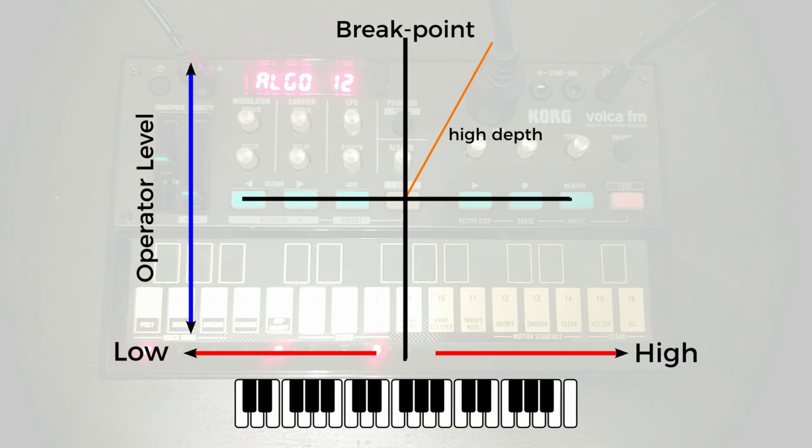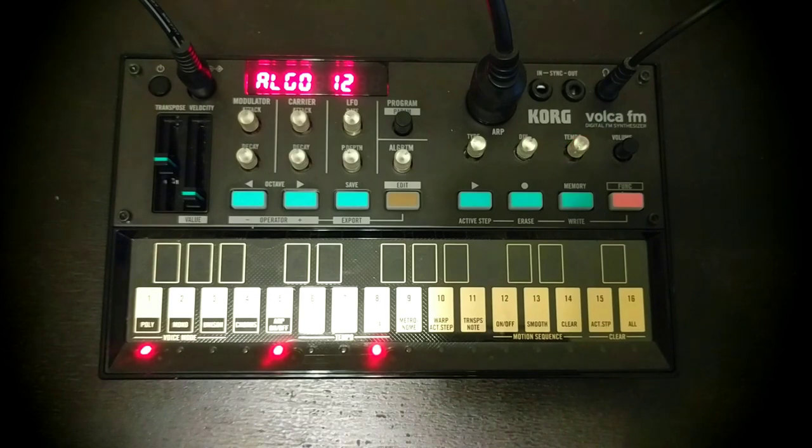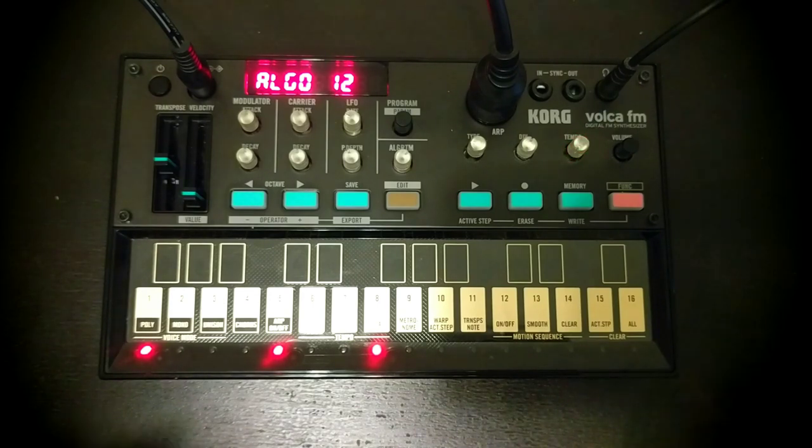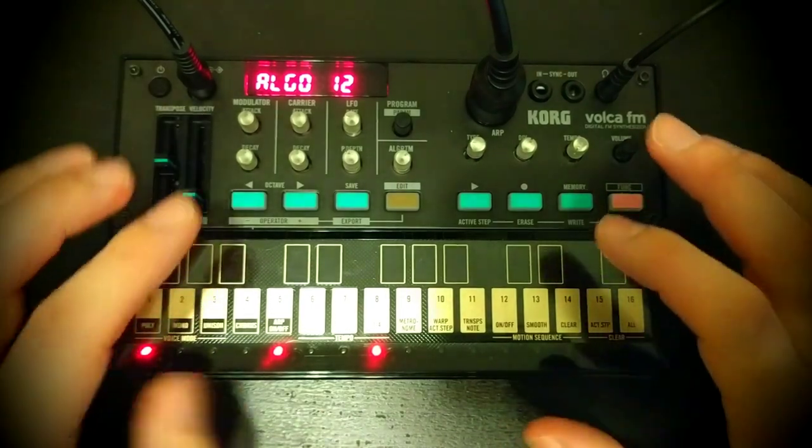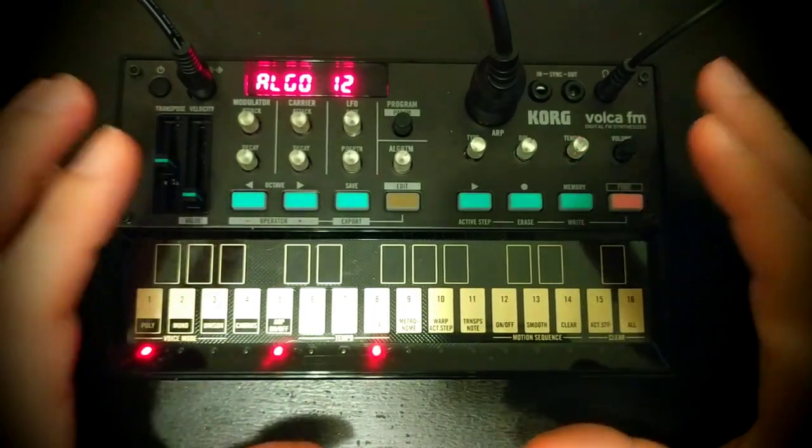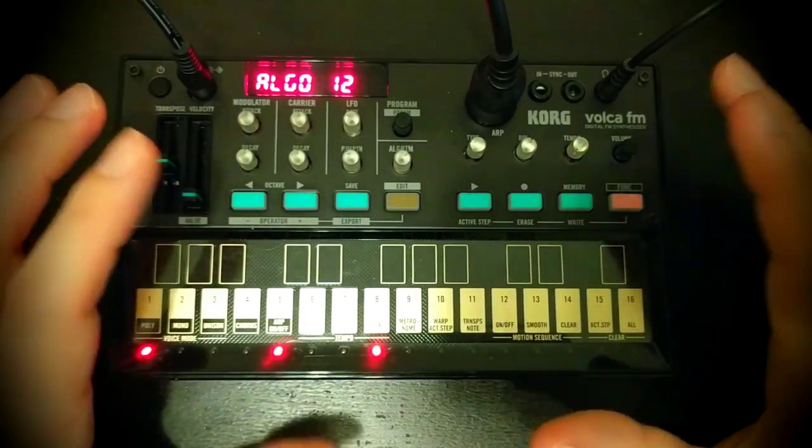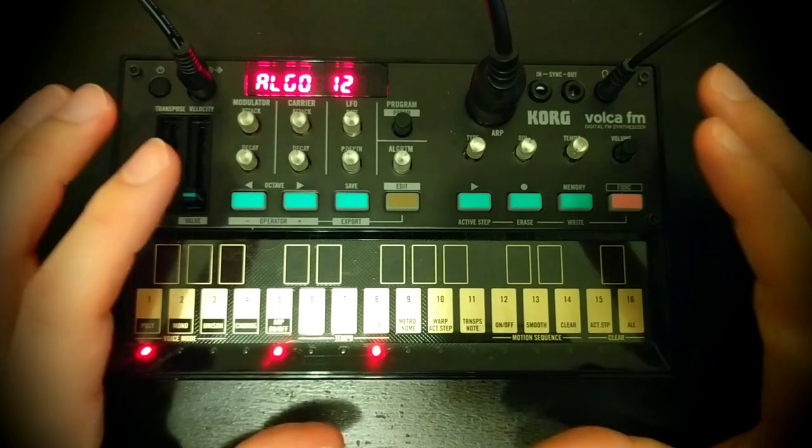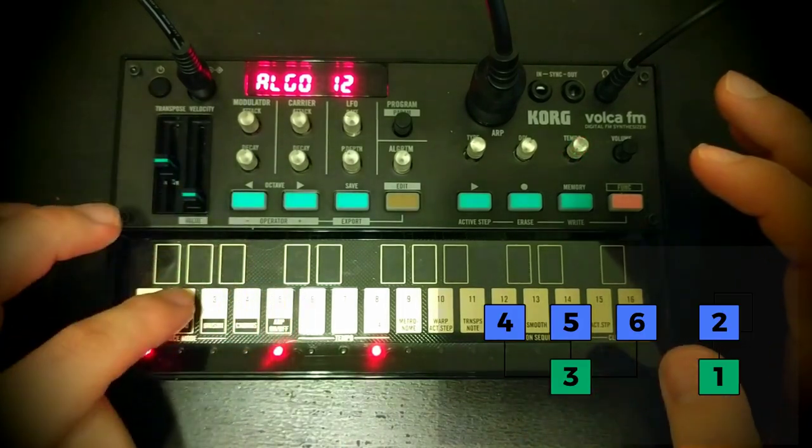But as the old adage goes, talking about music is like dancing about architecture. So let's actually have a listen to what operator level scaling can do for us. So here we've got a patch that I pretty much demonstrated in the algorithms video. It's using algorithm 12. At the moment it sounds like this.